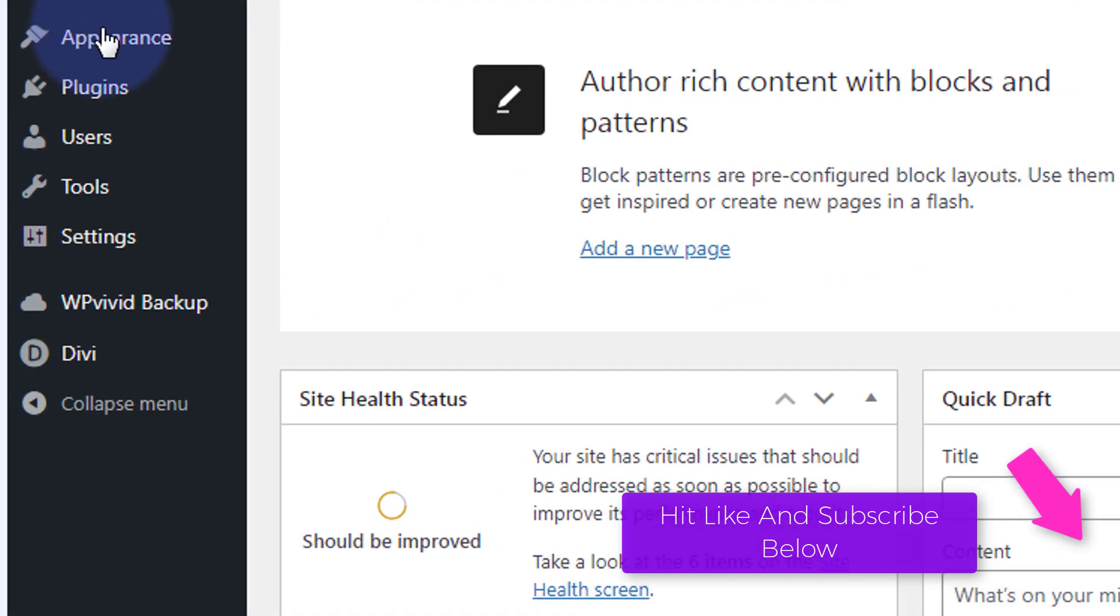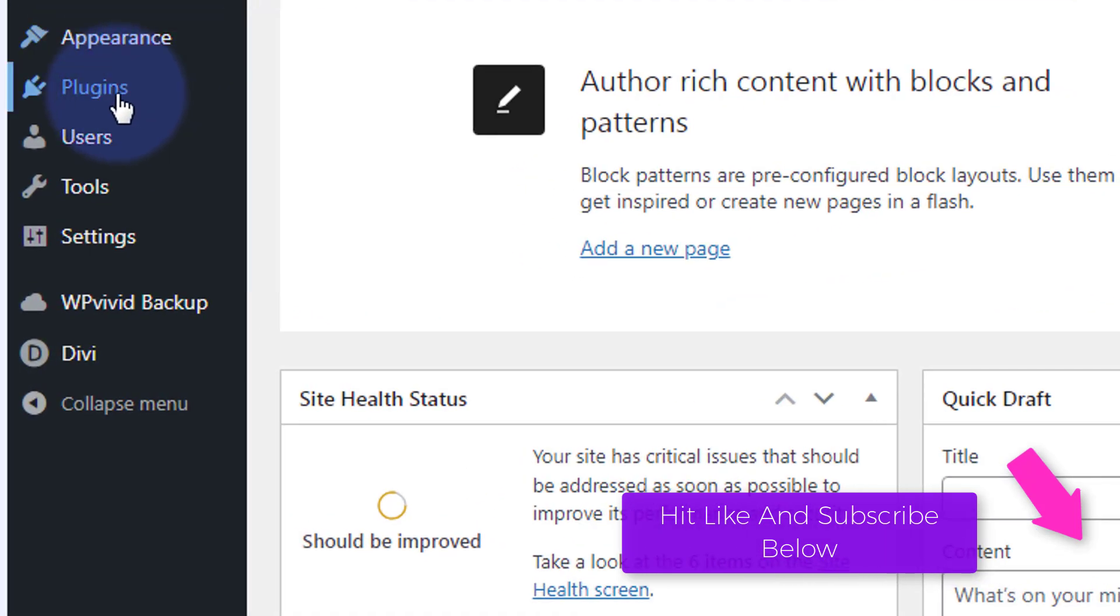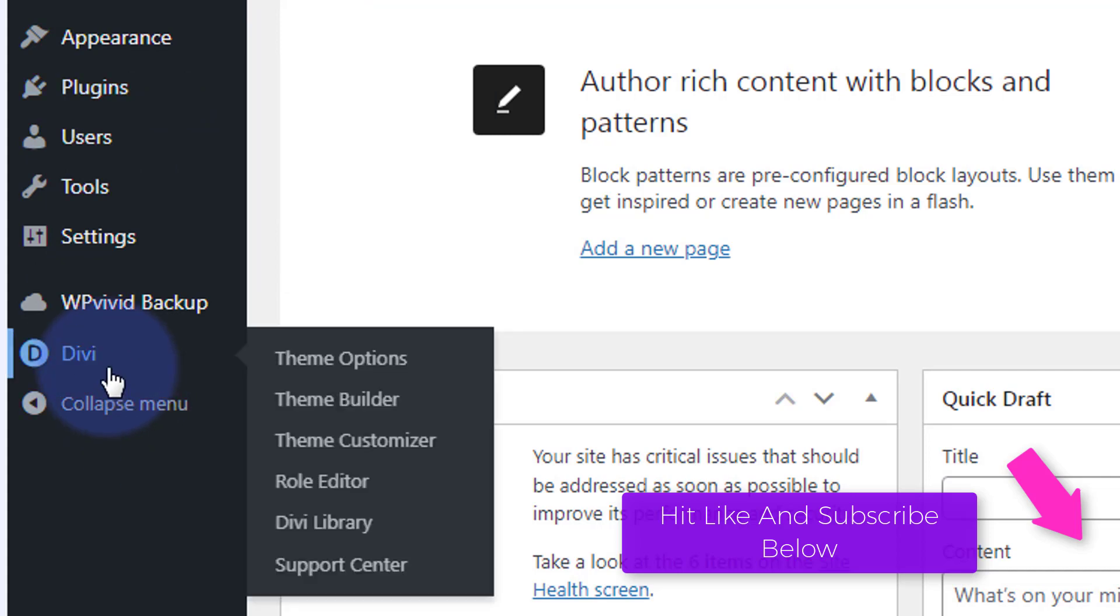So let's go down to our dashboard. I'm going to go down to Appearance and then Customize. You can also go down to Divi and Theme Customizer - they'll both take you to the same place.